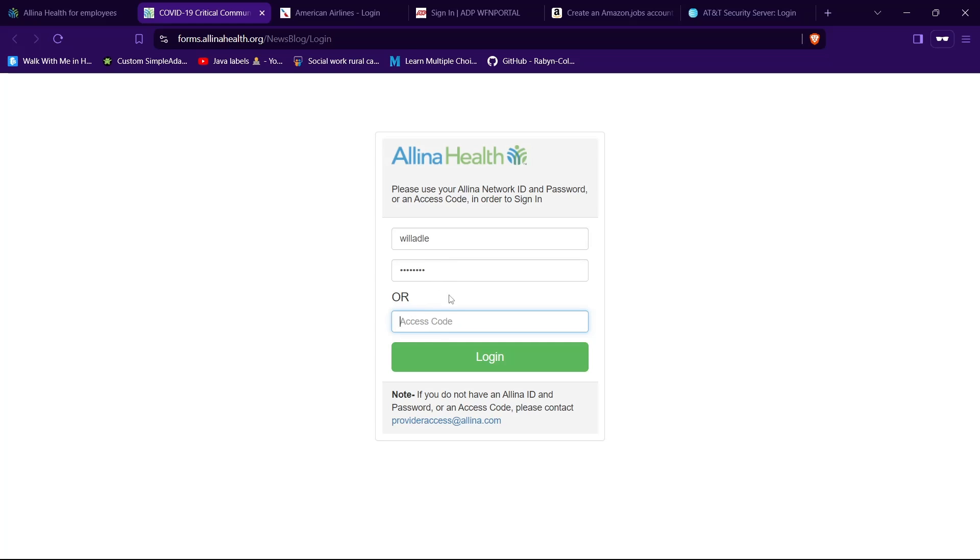Now to log into your account, all you got to do is tap on this login button and you will be logged into your account successfully if you got your credentials correct. And guys, that was it. I hope you found this video helpful.